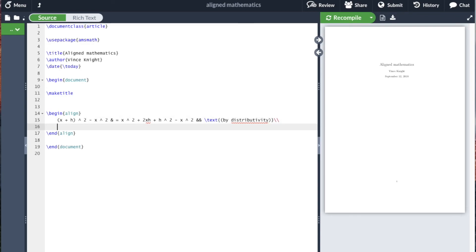And then at the end of that line I want to go to a new line. Then what I'm going to do is I'm actually not going to repeat the left hand side, but I'm going to align on the right hand side. So we're going to start simplifying this equation.